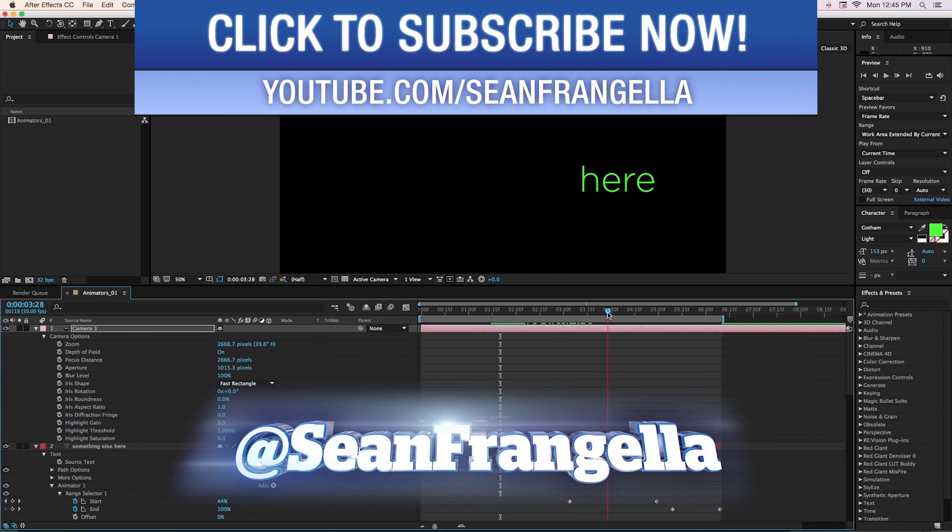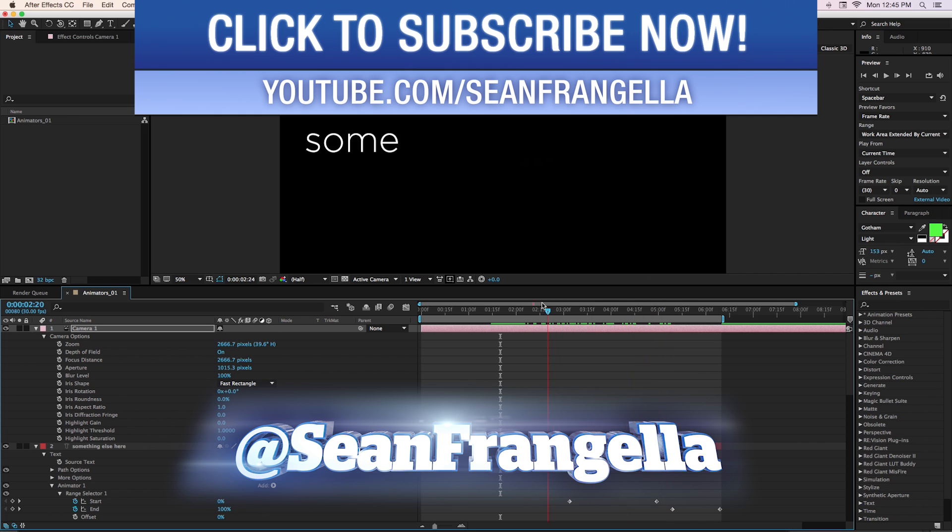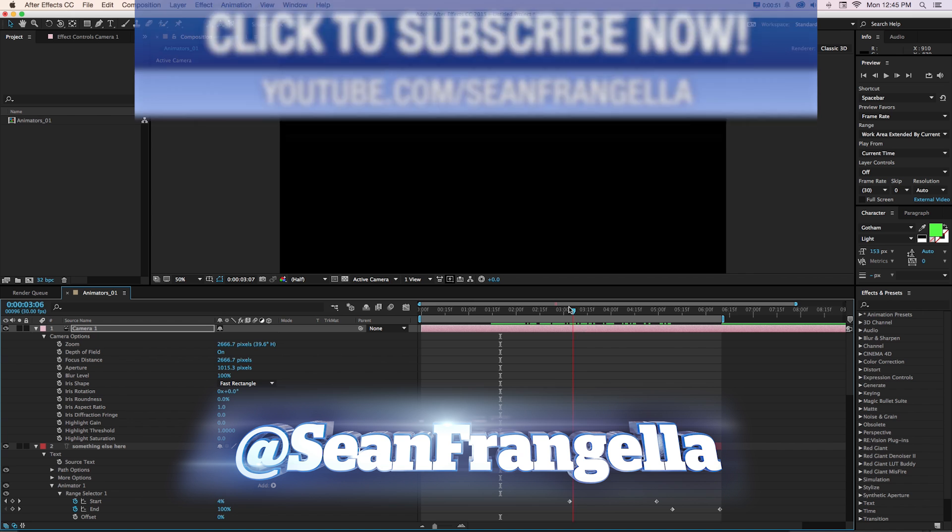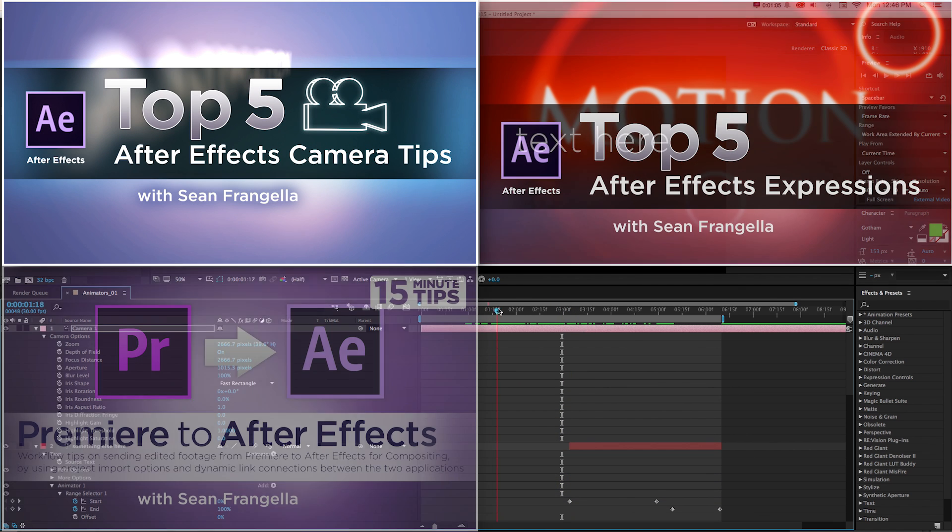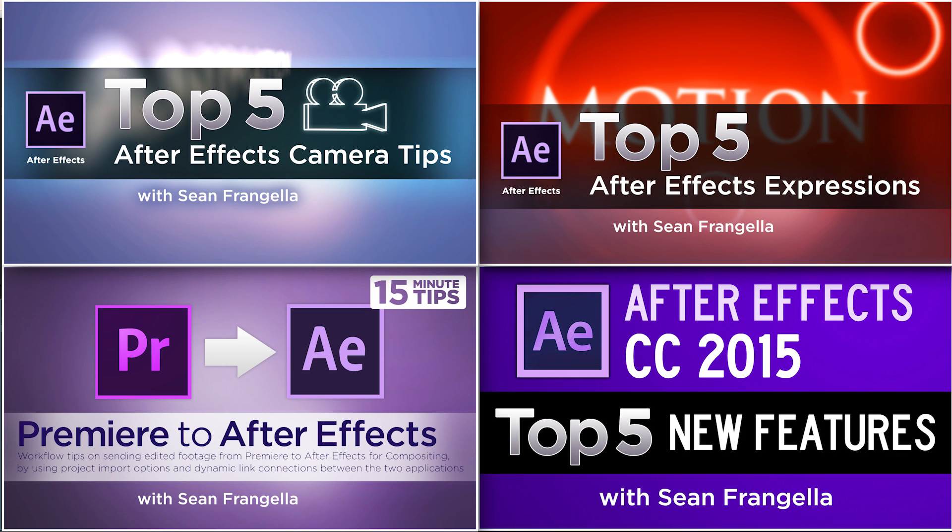So type animators can be a really powerful way to create some custom little text animation and make it modular so you can redo those. I hope you learned a lot from this. And if you want to learn more about After Effects cameras, other topics like After Effects expressions, be sure to check out some of my other tutorials on After Effects motion graphics and animation by clicking any of those thumbnails right there.